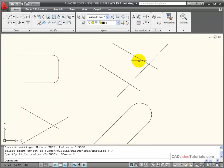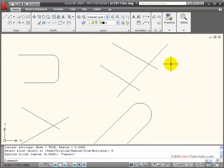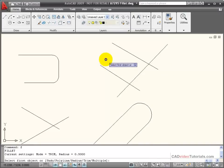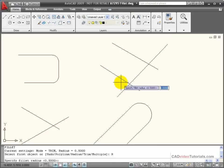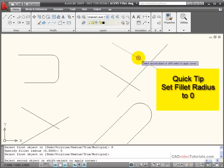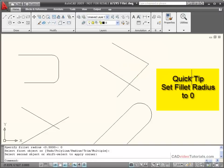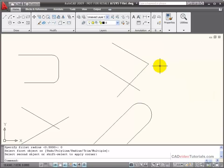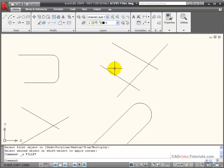If I had a situation where I wanted to trim these lines back to their intersection point without having any fillet at all, I have two options I can use with my fillet command. One would be to activate the fillet command, right-click, and set the radius amount to zero. With the radius set to zero, it creates a trimmed corner with no fillet applied. But it's kind of a hassle to set your fillet radius to zero each time you want to do that.